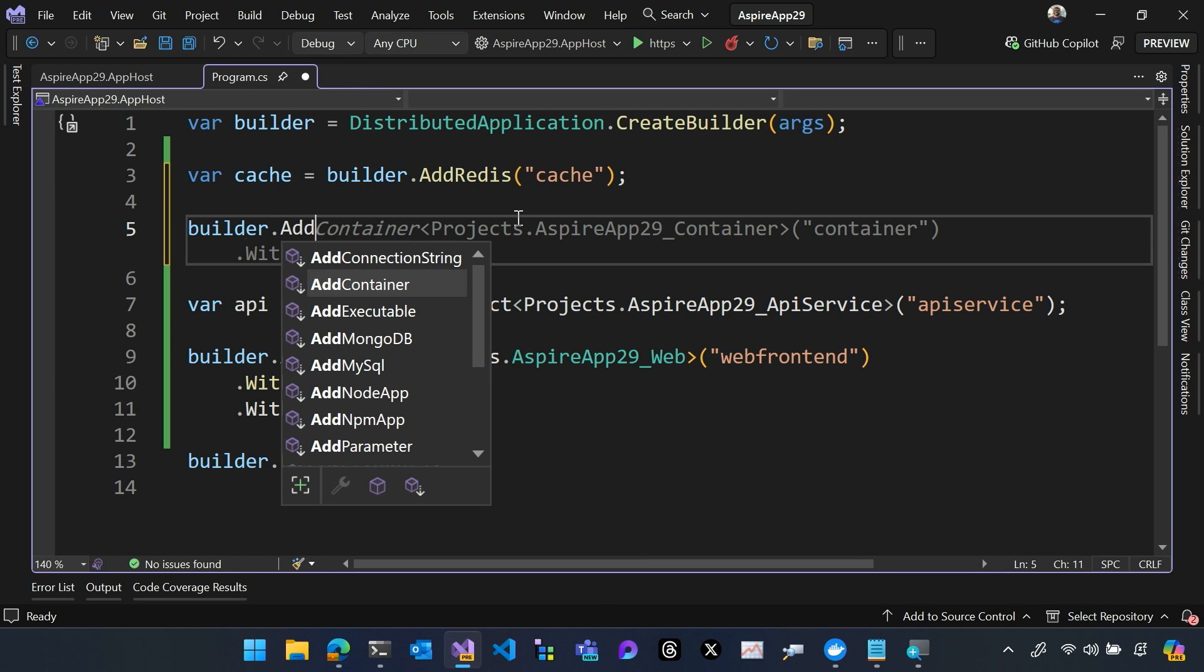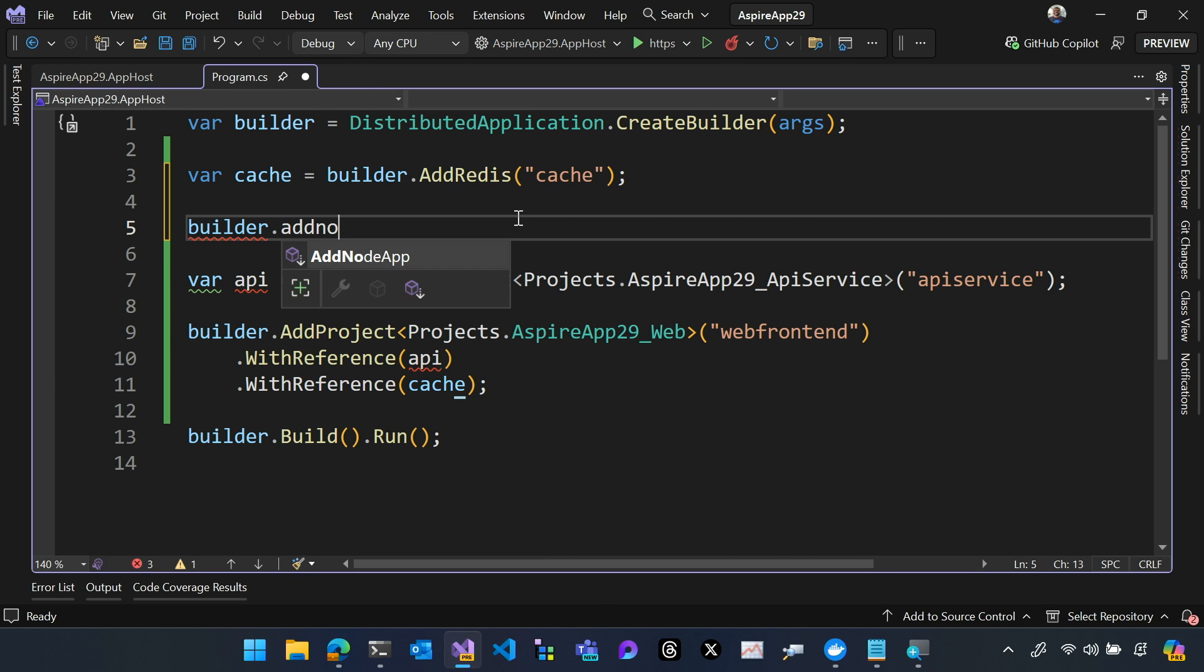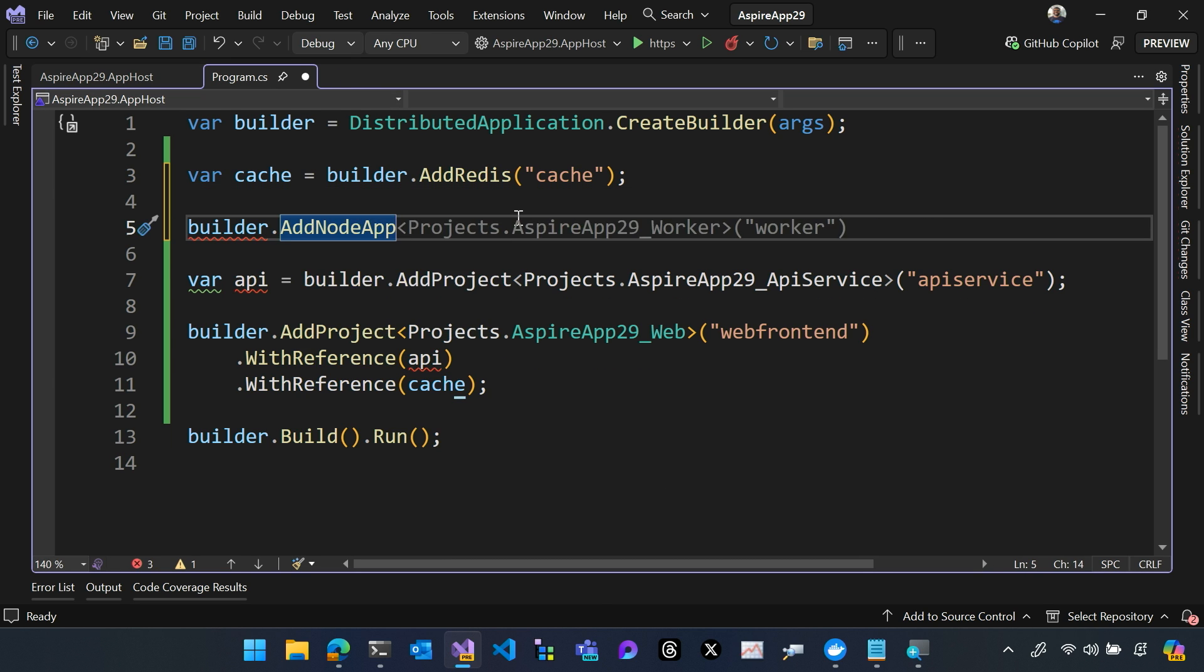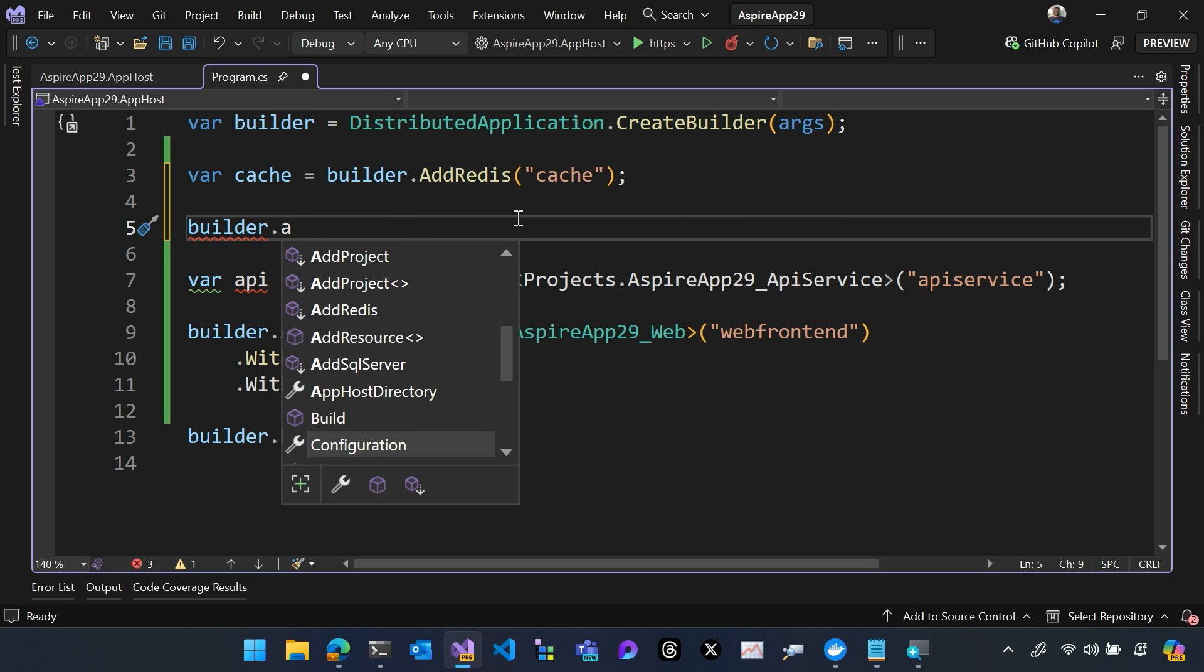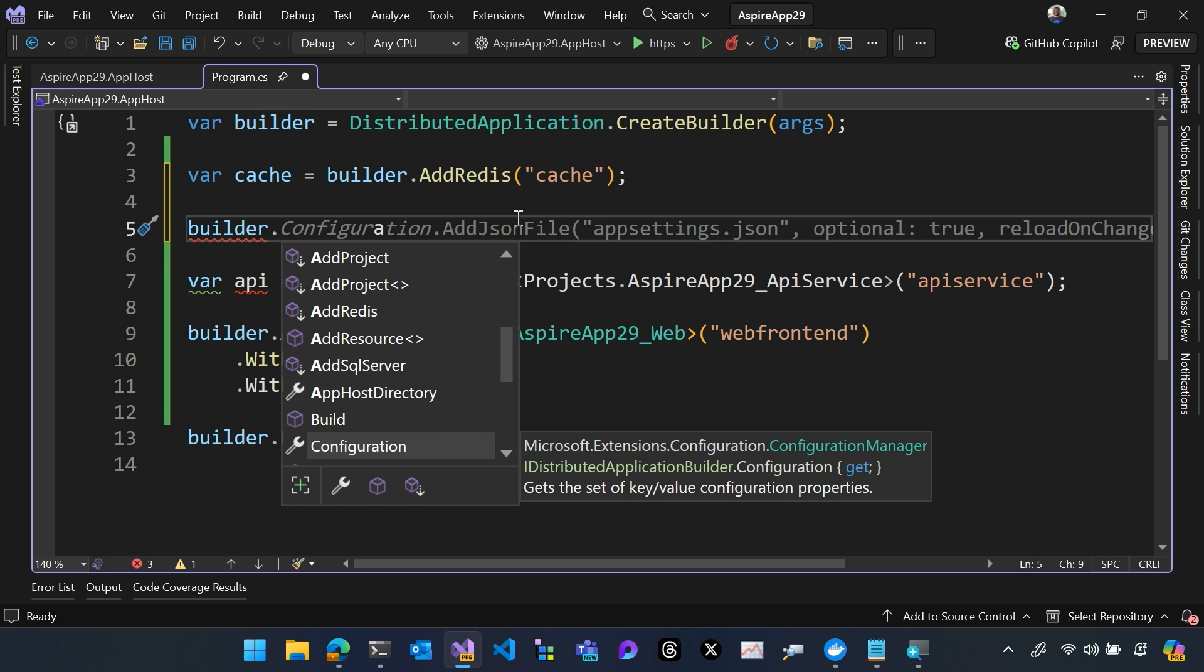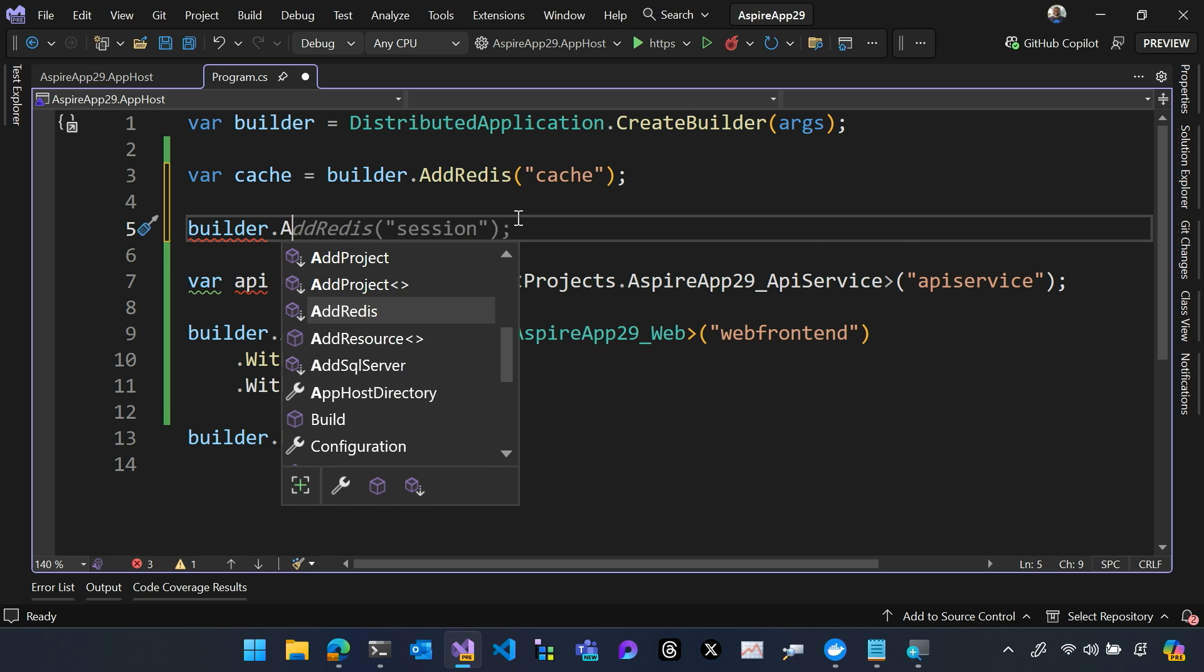So for example, here's add npm app. You can also see MongoDB, MySQL, Postgres, all the packages that you just saw there in My IntelliSense.